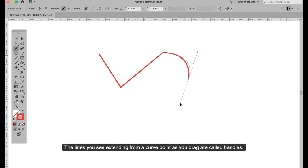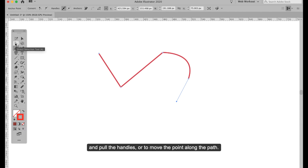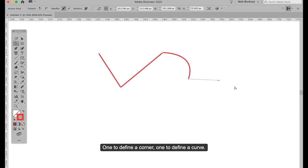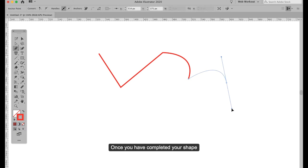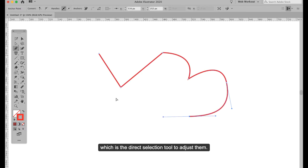The lines you see extended from a curve point as you drag are called handles. Use your hollow arrow tool — the white direct selection tool — to pull the handles or to move the point along the path. As you continue to draw, your path takes shape. One good hint: you do not need a jillion points to create a path. One to define a corner, one to define a curve. If you try to define a curve with two or three or more points, your line will be lumpy and bumpy. Once you have completed your shape, you can select anchor points with the direct selection tool to adjust them.